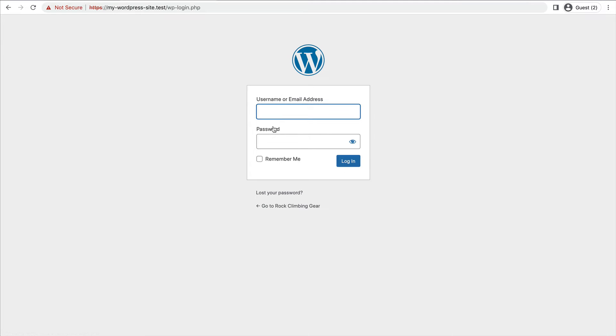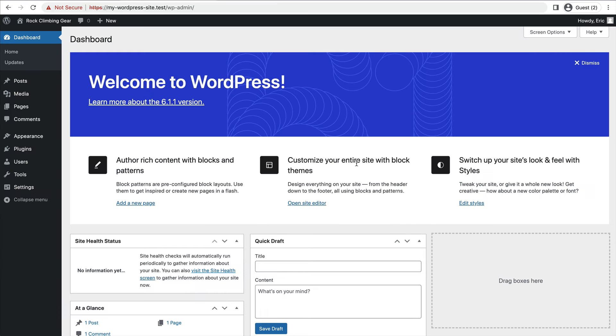And that's it. Put in my username and very weak password and let's log in. So now we're logged into the back end of WordPress.